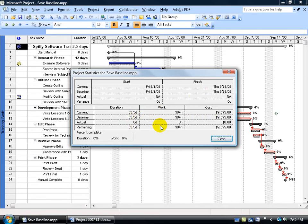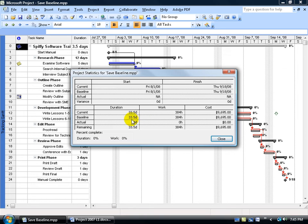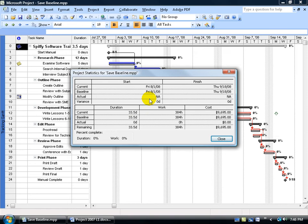Now, why is the baseline the same as the current and the remaining? Because we just saved it now, and so any changes we make here on out, the baseline will always be the same, but then as we mess around, the work may go up or it may go down in hours, the cost will go up and down, and we can compare that against the baseline here. And of course, the actuals here are not applicable because when we saved the baseline we didn't enter in any of the actual work that was done.